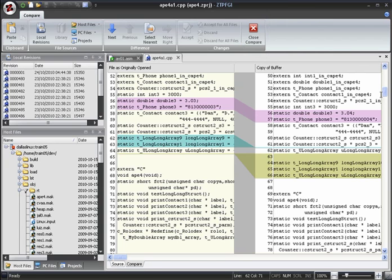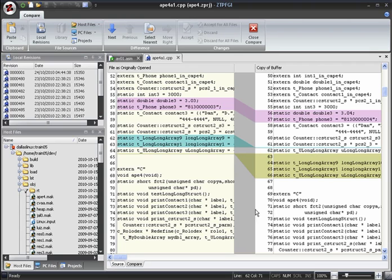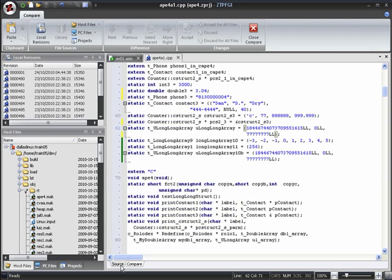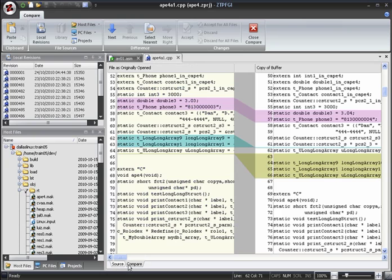Notice as well that while we're in compare mode, the file in the editor now has two tabs, a source tab and a compare tab. You can use these tabs to click between viewing the source file and viewing a side-by-side comparison between it and another version.